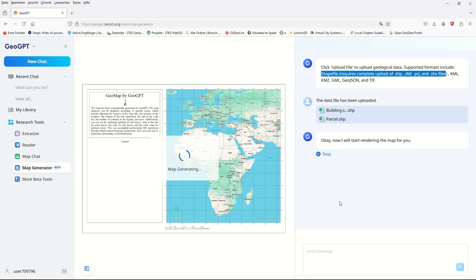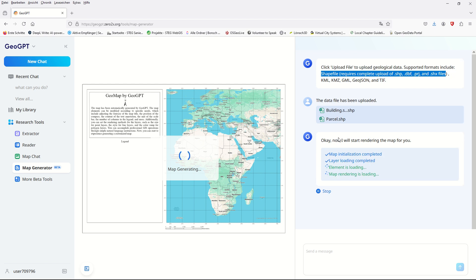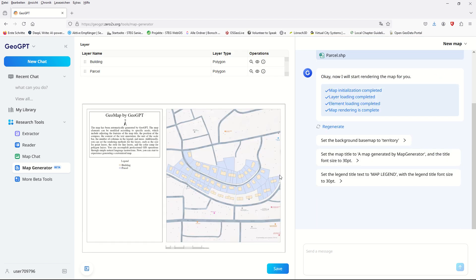Depending on your file size, larger data takes more time, but it's done — rendering the map, layer loading completed, element loading completed, and map rendering is loading. The map has been created with a legend showing building and parcel layers in the correct coordinate system matched to the base map.